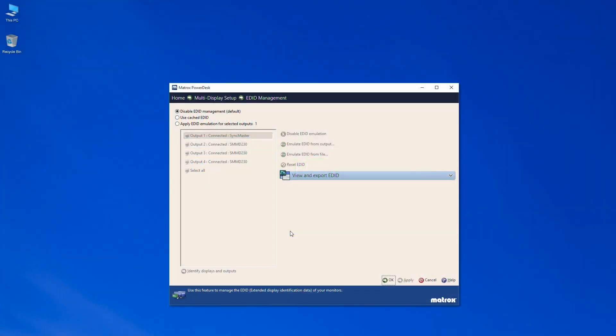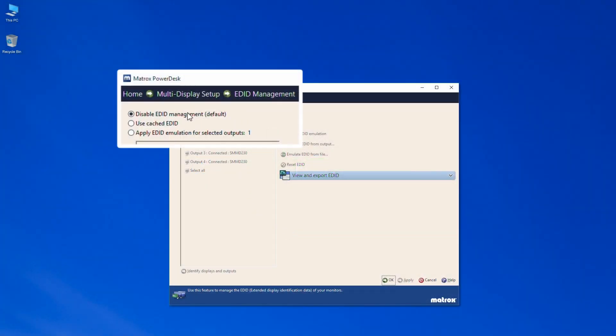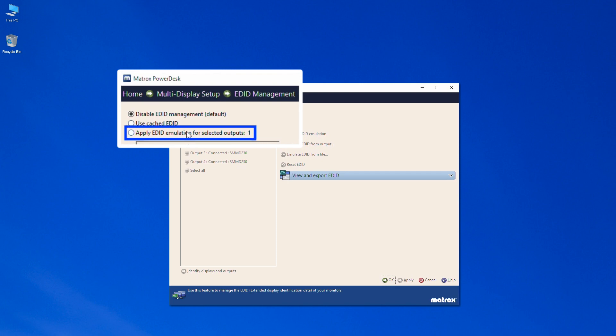Matrox PowerDesk offers two EDID management options: Cached EDID and Emulated EDID.